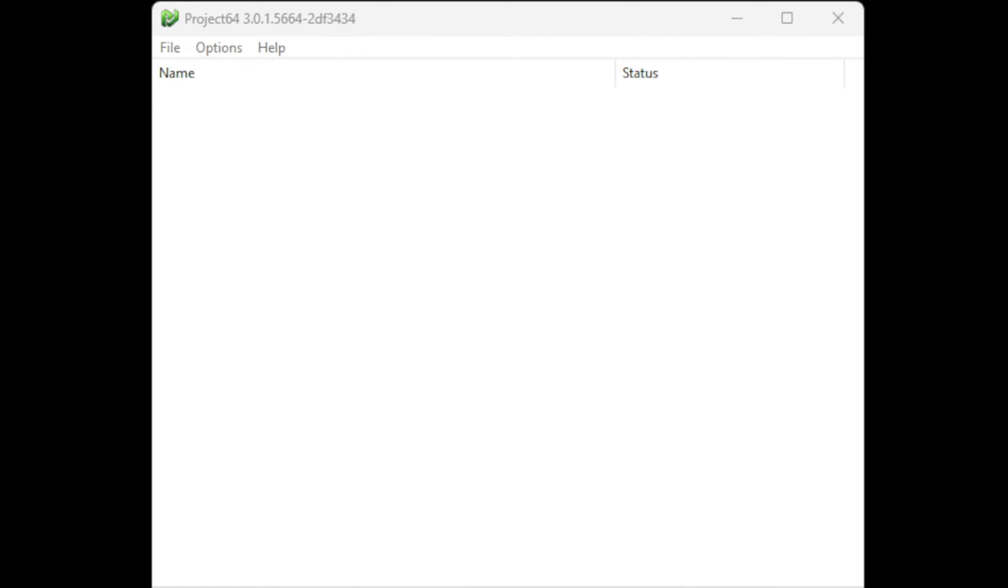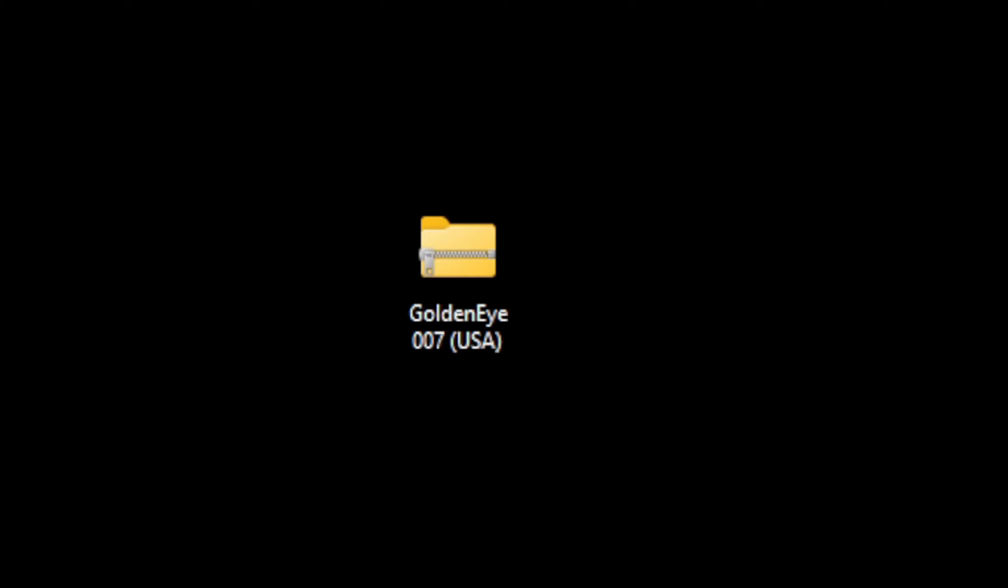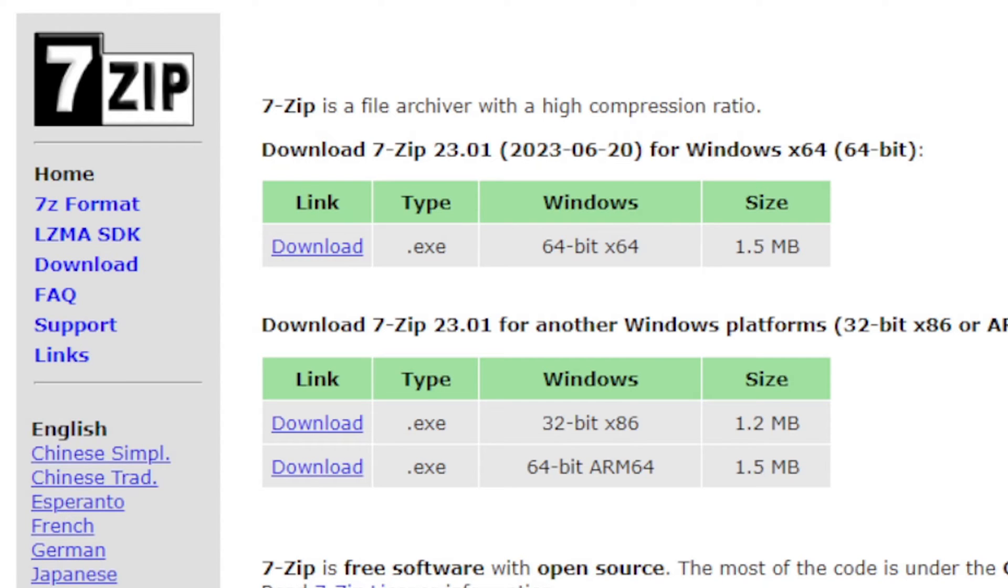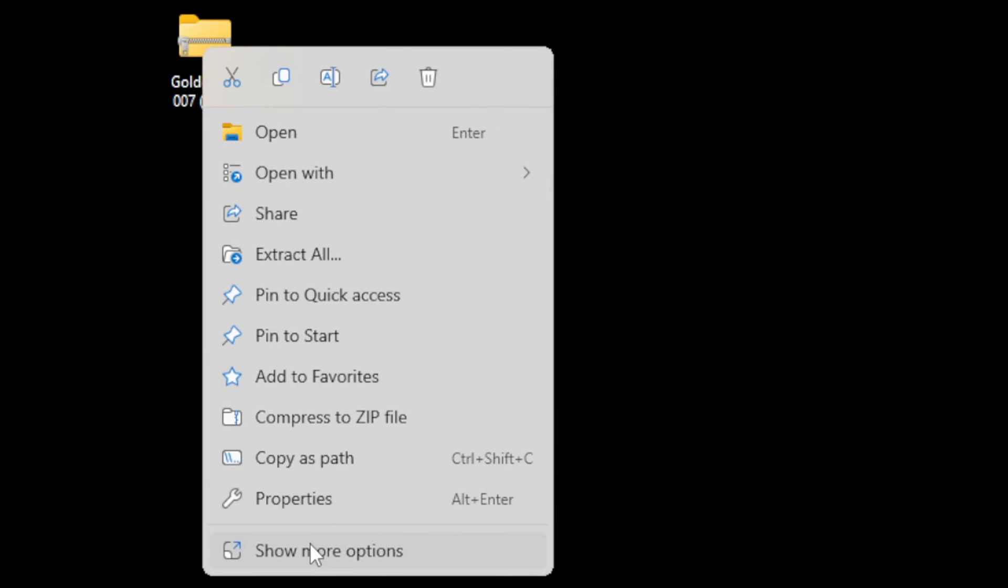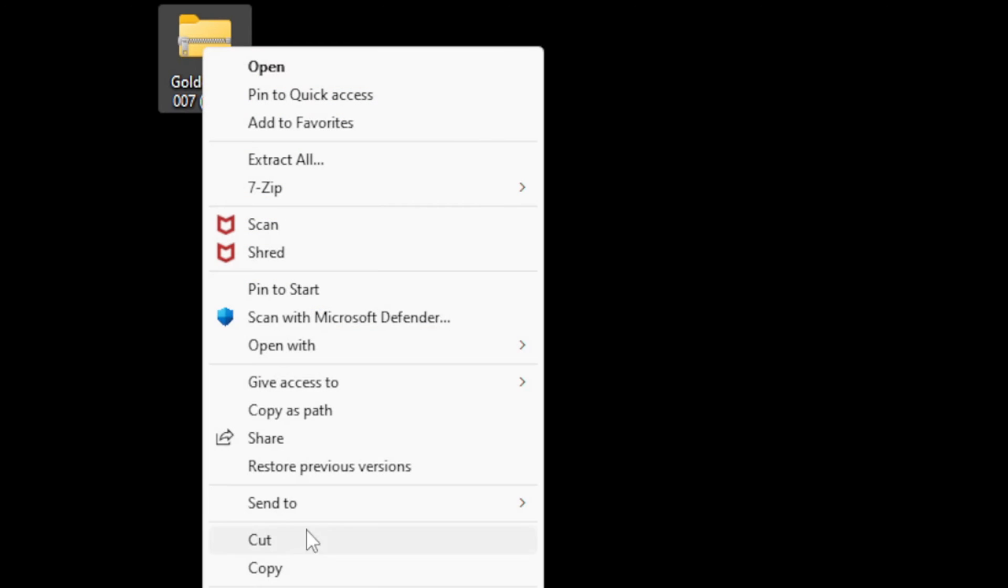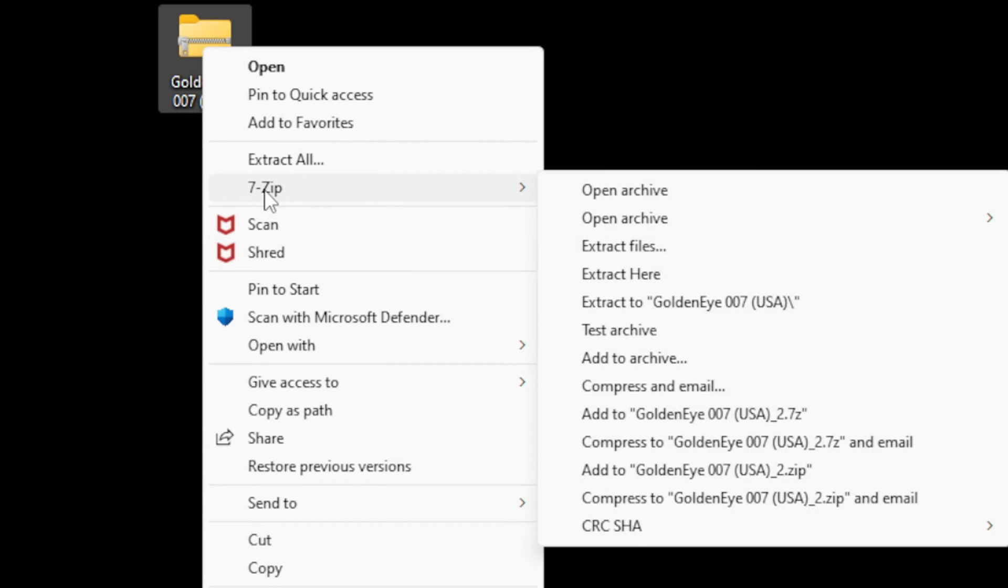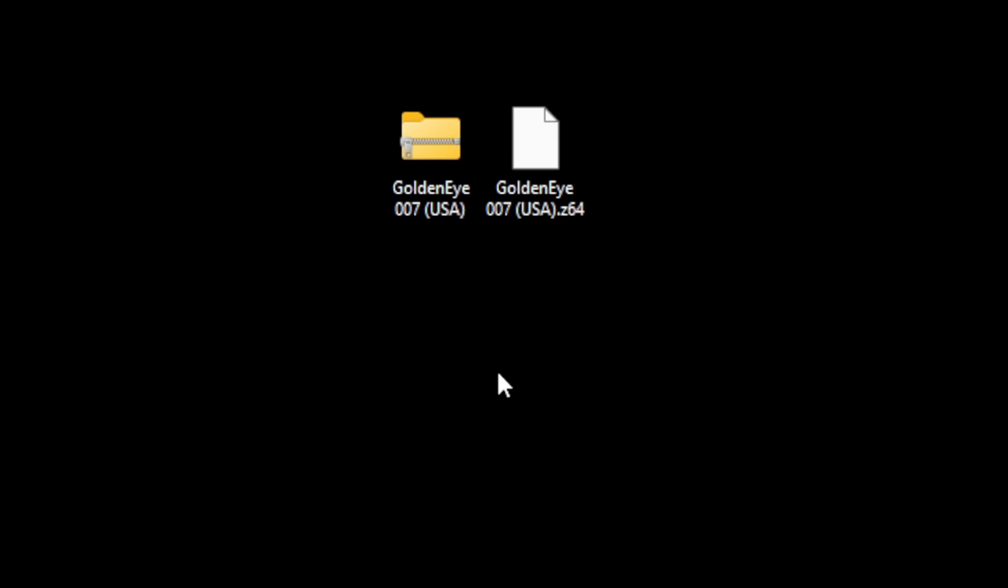Now the first thing we're going to do is add our games to the emulator. But first, make sure your games are in a playable format which Project 64 runs - dot z64 files. Here I have GoldenEye 007 as a compressed file that needs to be extracted. I use 7-Zip to extract my files. If you need to download 7-Zip, a link to this program is in the description below. Once you have it downloaded, come back to the file, right-click on it, go to show more options, 7-Zip, and then extract here. This is going to create your extracted file, so you no longer need the zip file.